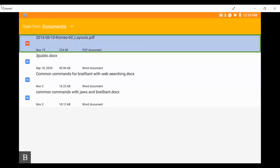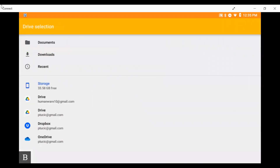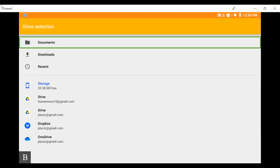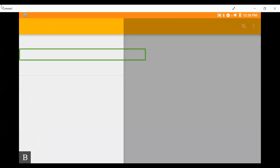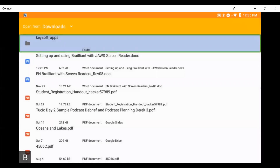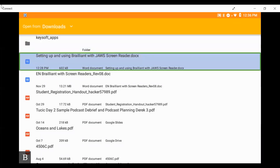Now we are in Key Files. Remember, to move to the proper folder we can press D with space to get to drive selection. Here we have all of our drives available. This document is in my downloads folder, which is actually pinned to drive selection, so I press D twice and Downloads is right here. I press enter to open Downloads and I'm placed in my downloads folder.